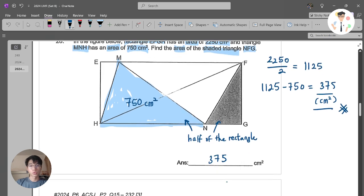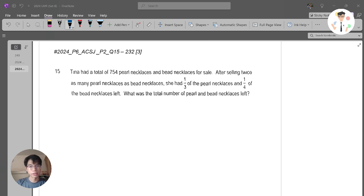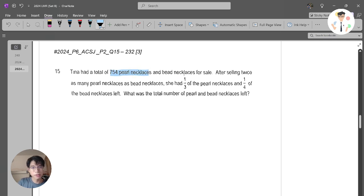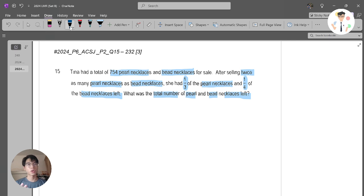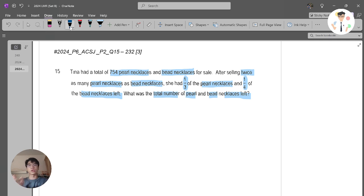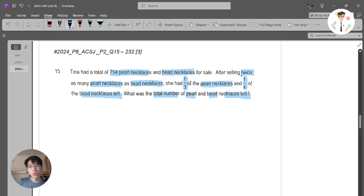This question should be fairly simple for most of you — just to remind you again about properties of triangles. Let's move on to our next question from ACES Junior. Team had a total of 754 pearl necklaces and bead necklaces for sale. After selling twice as many pearl necklaces as bead necklaces, she had 1 over 3 of the pearl necklaces and 1 over 4 of the bead necklaces left. What was the total number of pearl and bead necklaces left?